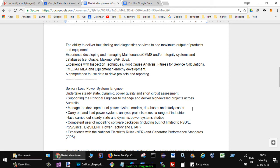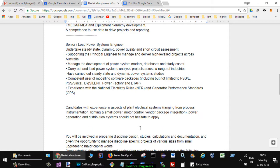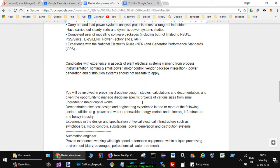Competent use of modeling software packages including but not limited to PSS SINCAL, DIgSILENT PowerFactory and ETAP. Experience with National Electricity Rules and general engineer performance standards GPS. Candidates with experience in aspects of plant electrical systems ranging from process instrumentation, lighting and small power, motor control, vendor package integration, power generation and distribution systems should not hesitate to apply.